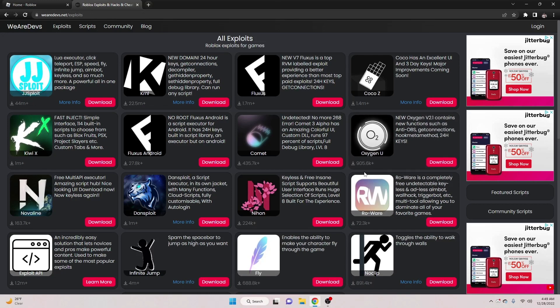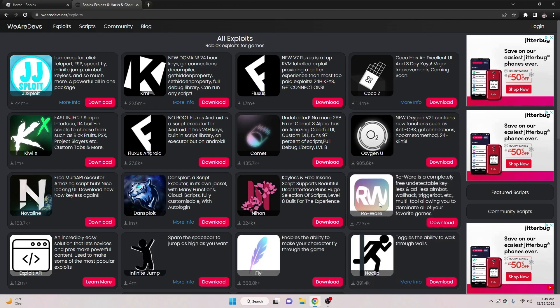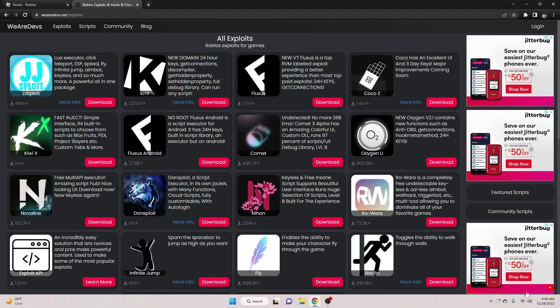Before you go ahead and download this, you're going to want to have to go ahead and disable your antivirus because Windows doesn't like hacks and stuff like that. So, it will falsely flag it as a virus. It's not a virus, trust me, it's okay.